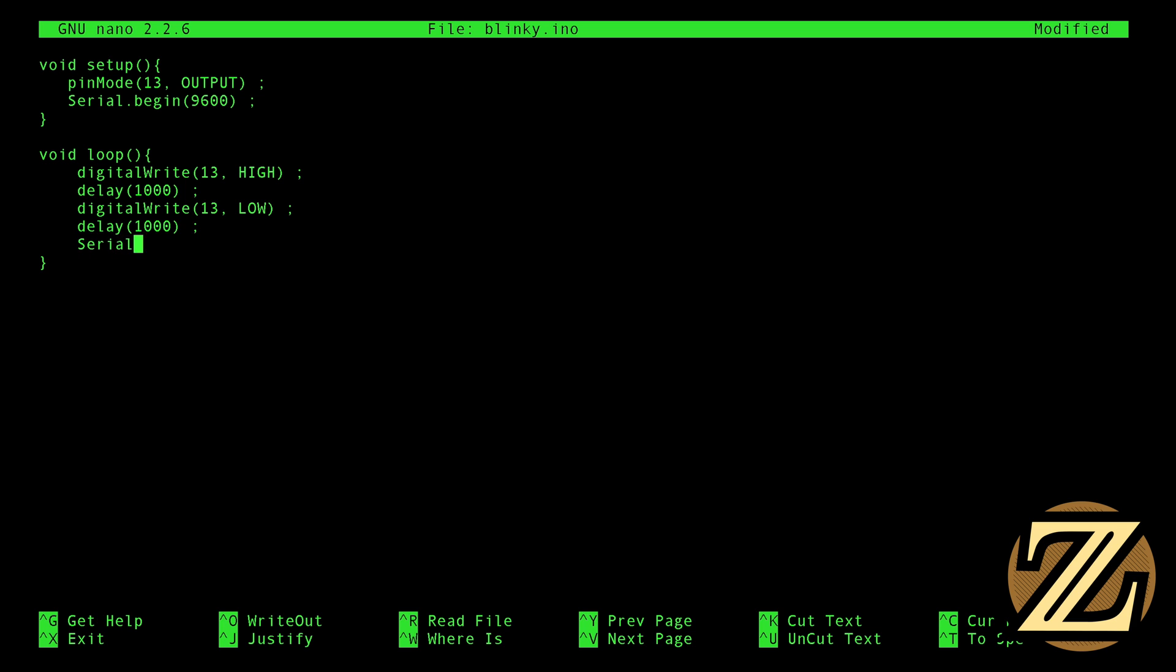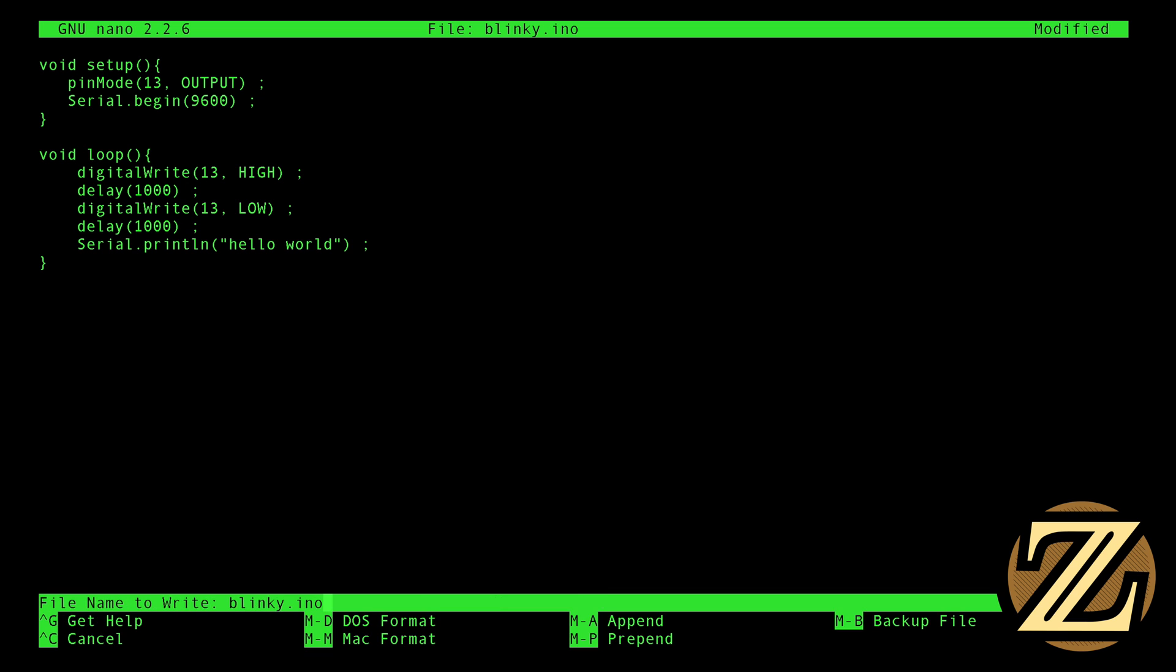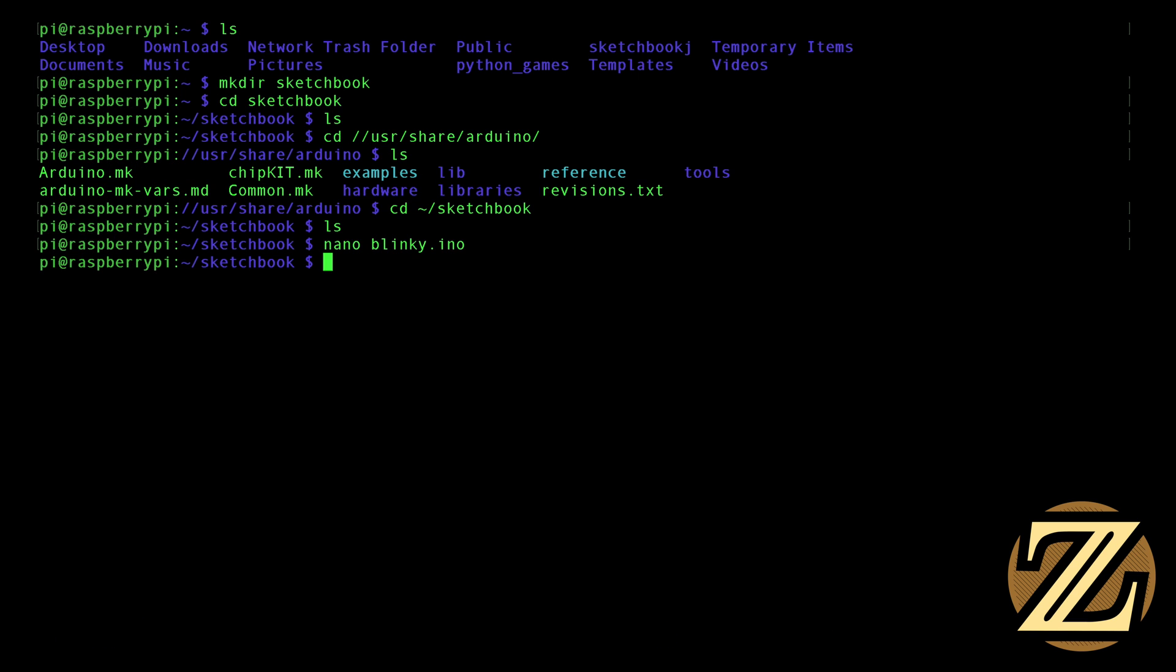And then we're going to print a line that says hello world on our serial monitor. So we can get that output if we want. To get out of nano, hit Ctrl X, and then hit Y to save, and it's going to ask you if you want to call it blinky.ino, which we do, so hit enter. And now we have this file, blinky.ino.